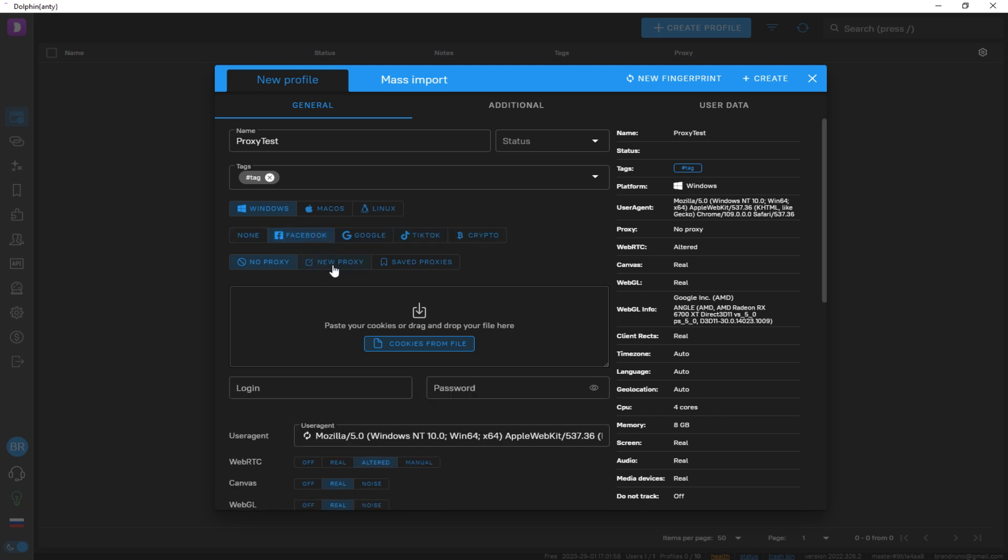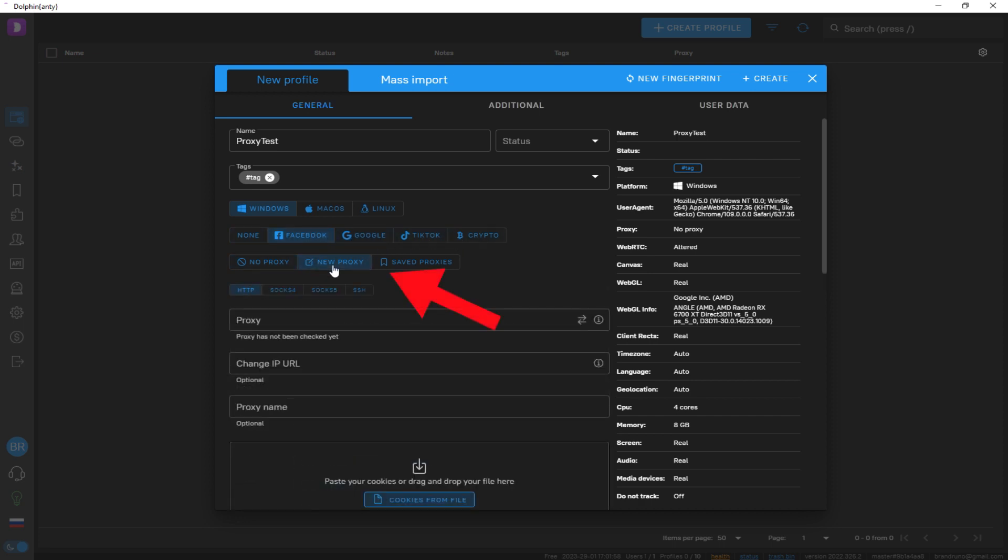To add a proxy, click New Proxy and select the protocol, for example, HTTP. For input format details, click the Information icon.